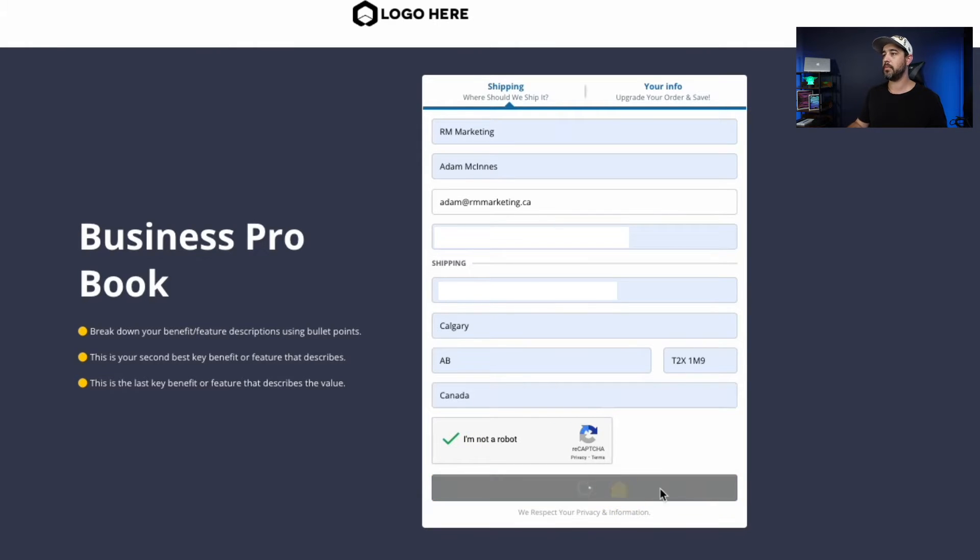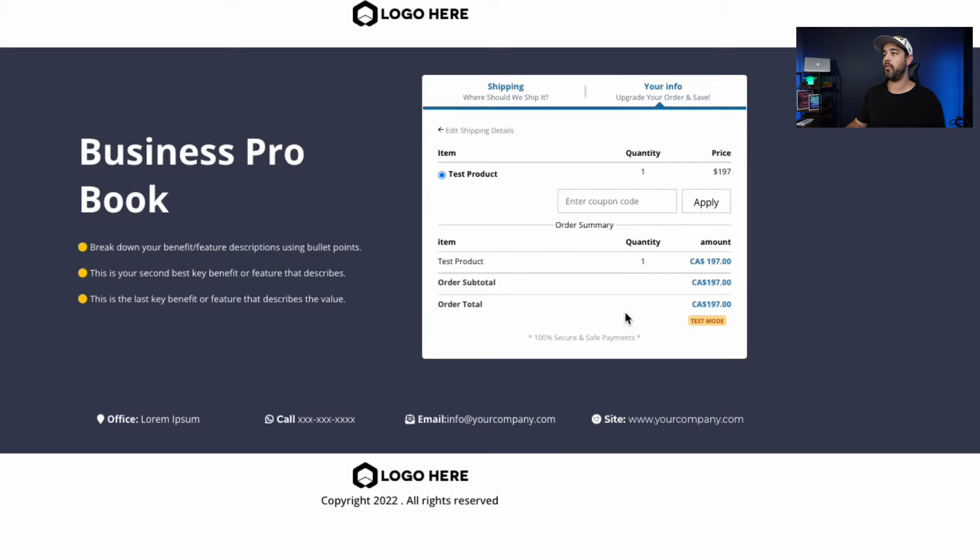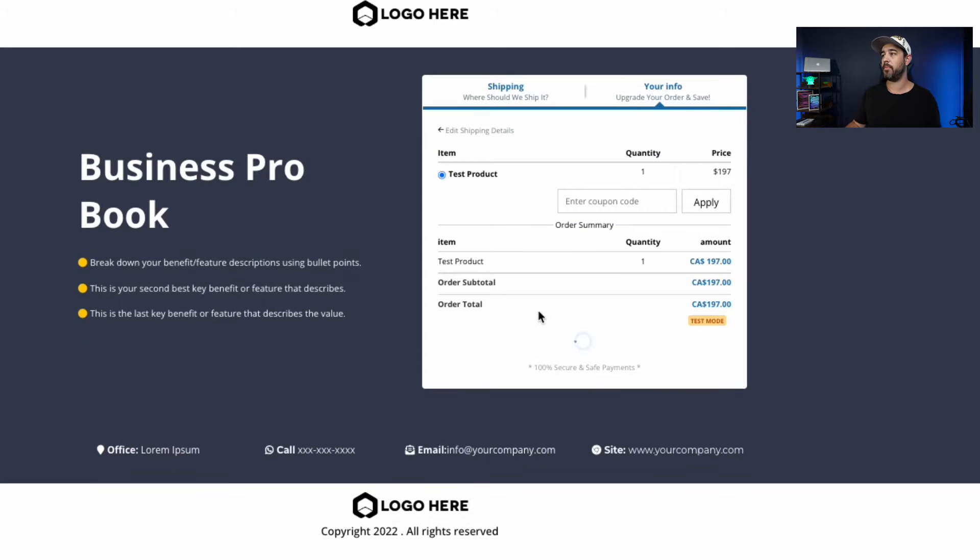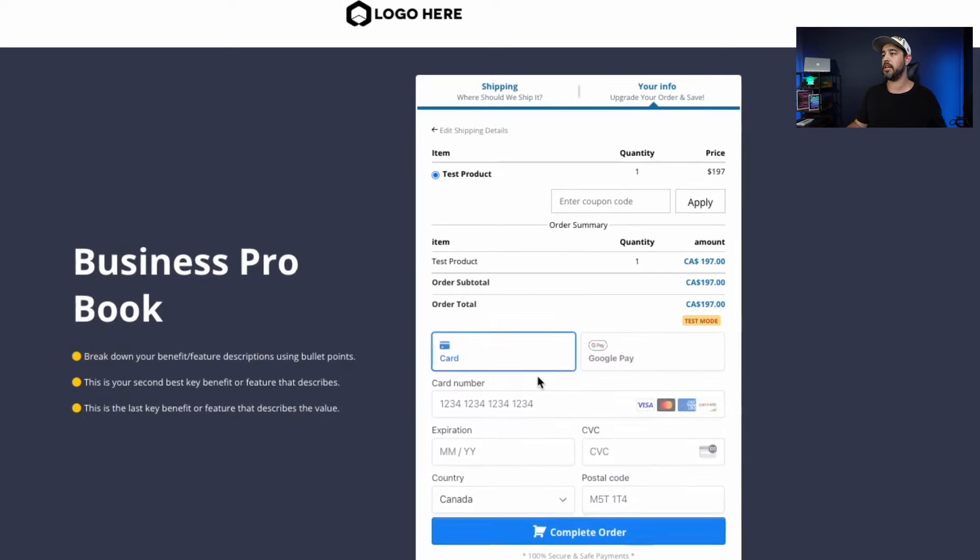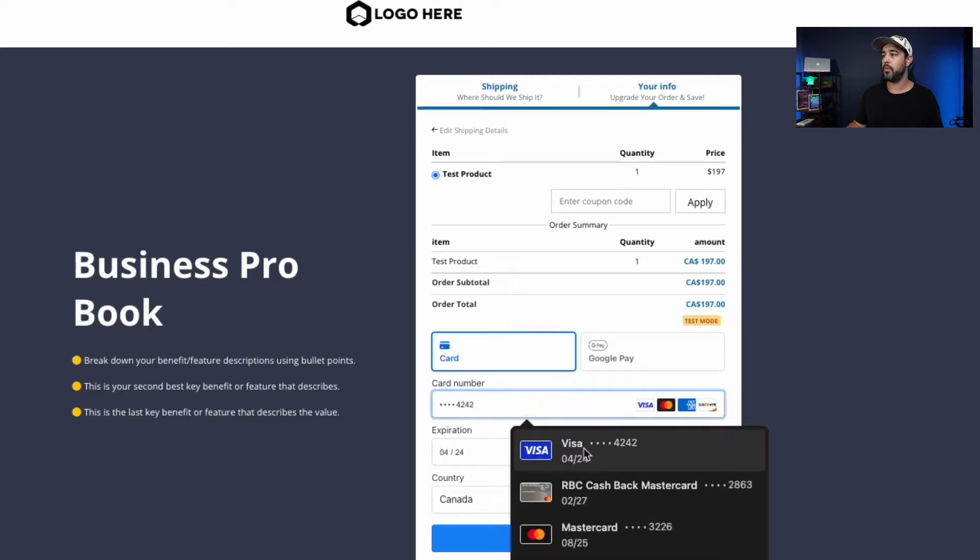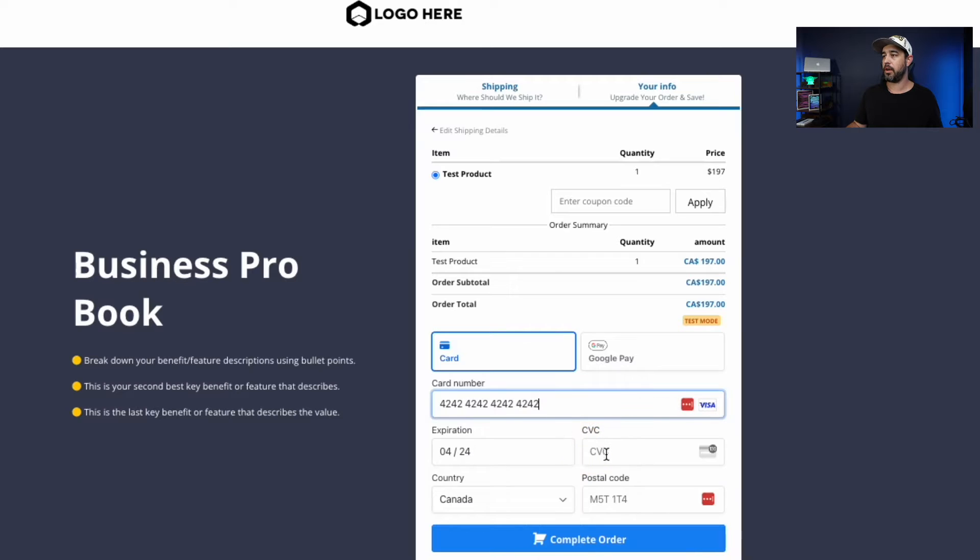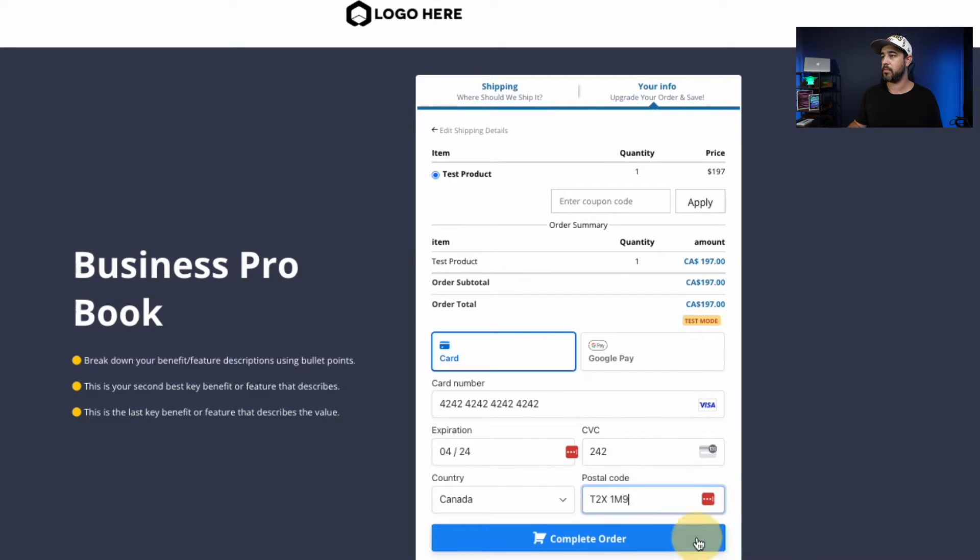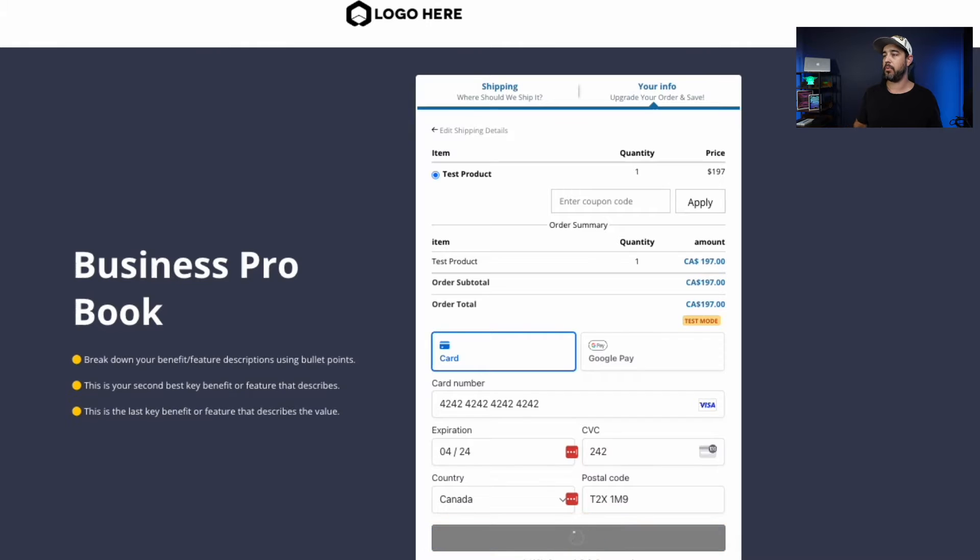It doesn't really matter. Any type of order form with any type of product. I've got the test product in here right now. We're going to put in the credit card information, the good old 424242 for test mode, and we're going to hit complete order.